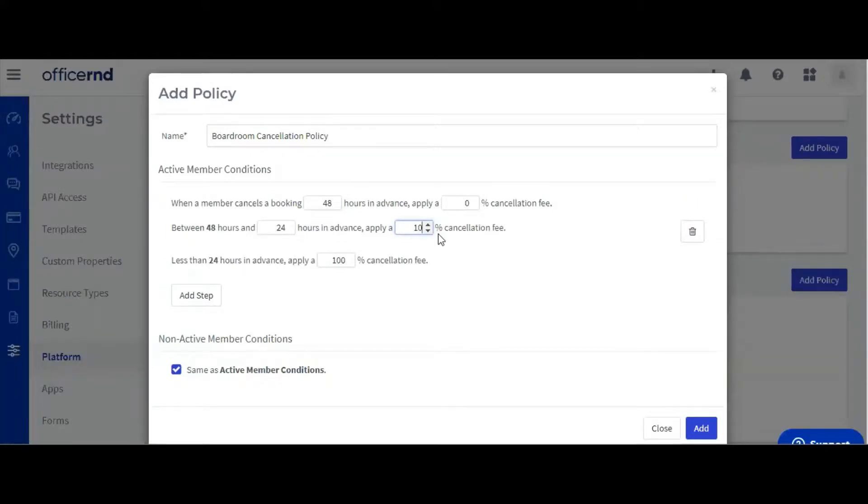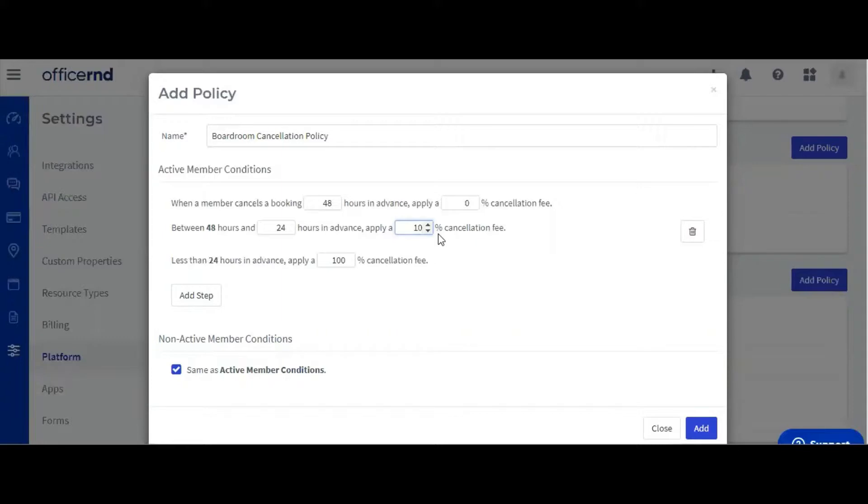You can also add extra steps to the cancellation policy if you want to make it more robust. Let's add an extra step to apply a 50% cancellation fee for canceling between 24 and 12 hours before the booking.